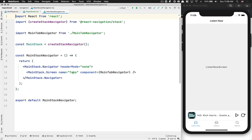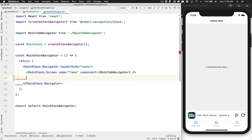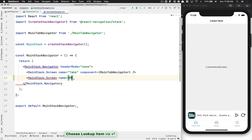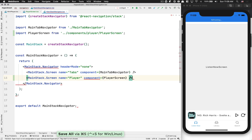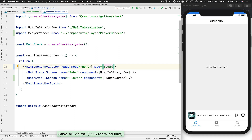In the main stack navigator, we have the tabs. If you want a screen to appear on top of the tabs, you need to put it at the same level. So here we're going to add a screen with the name 'player' and the component set to PlayerScreen. We also want the mode to be 'modal', so it goes on top of everything.